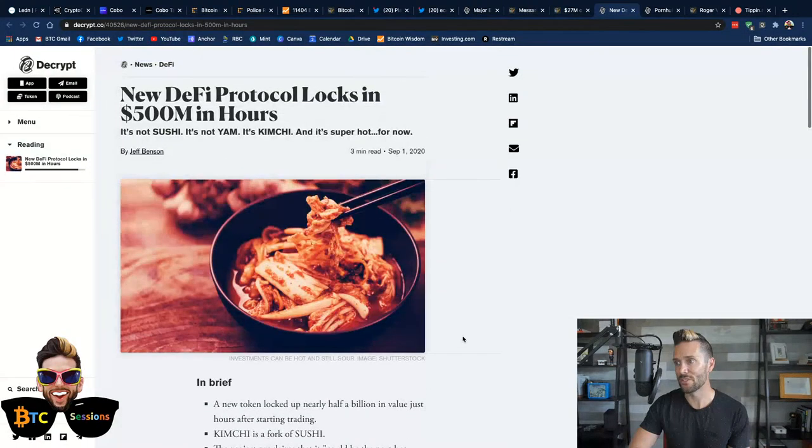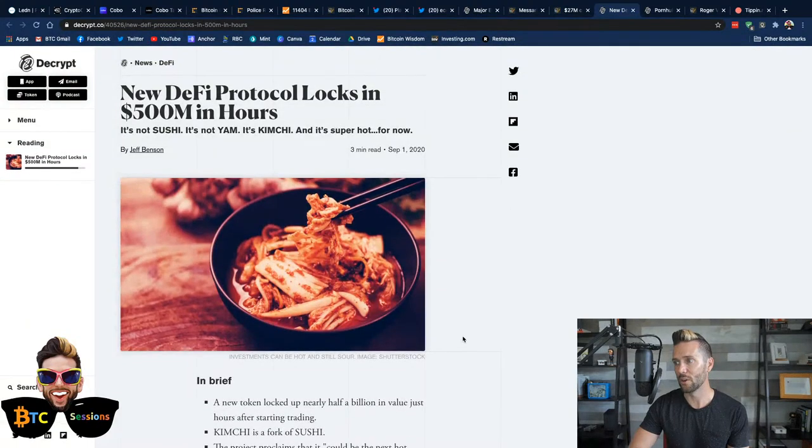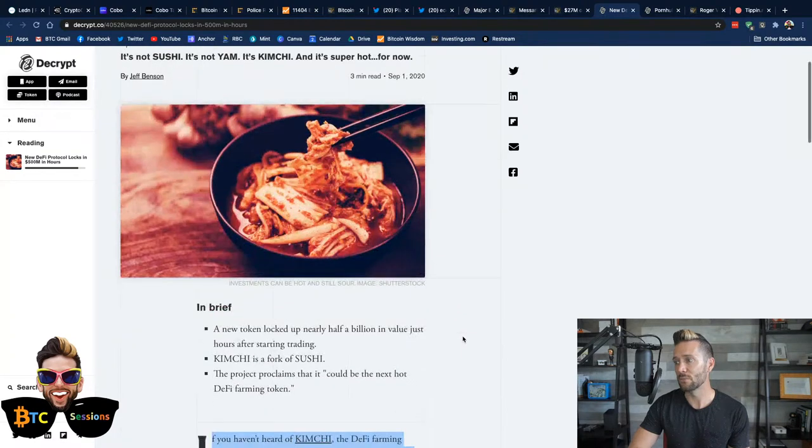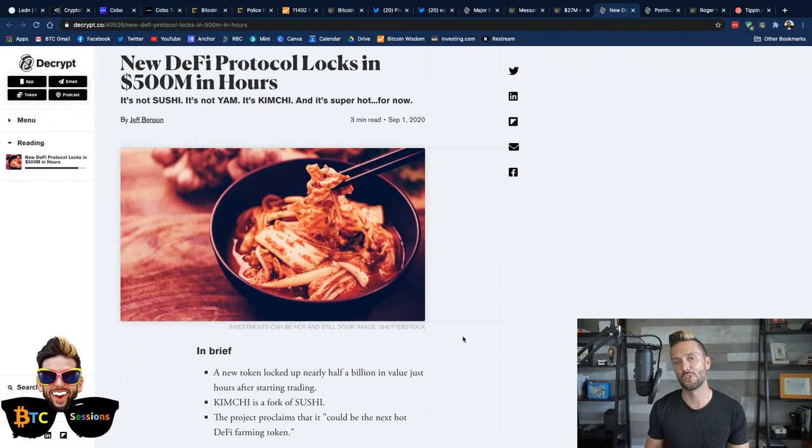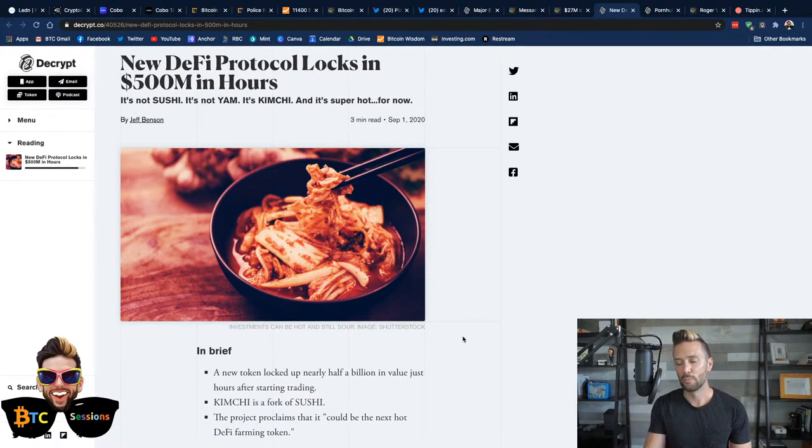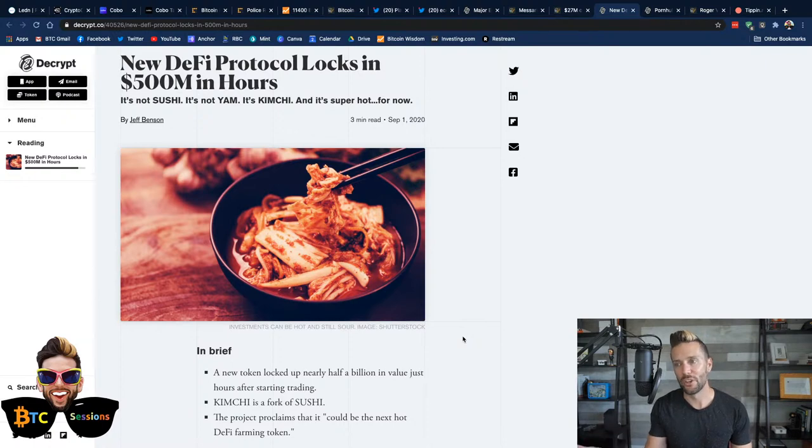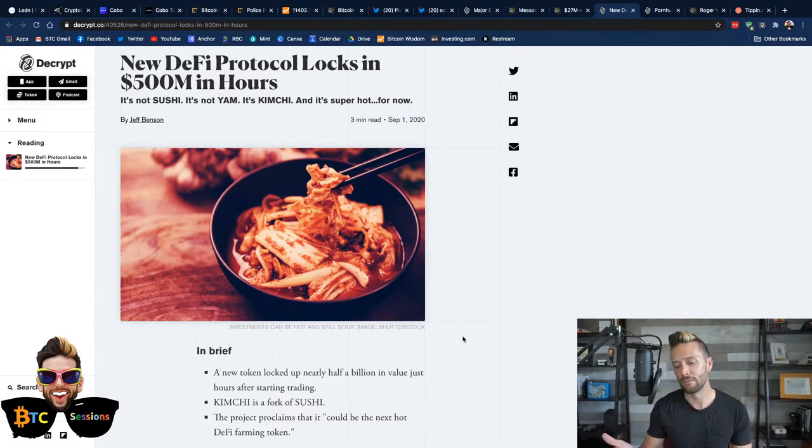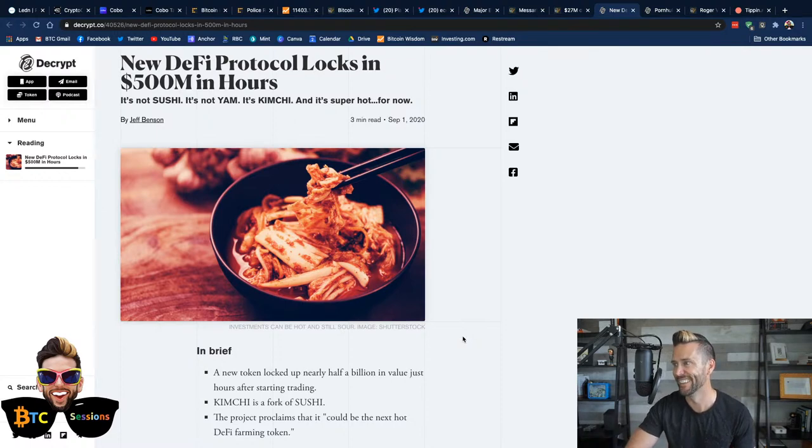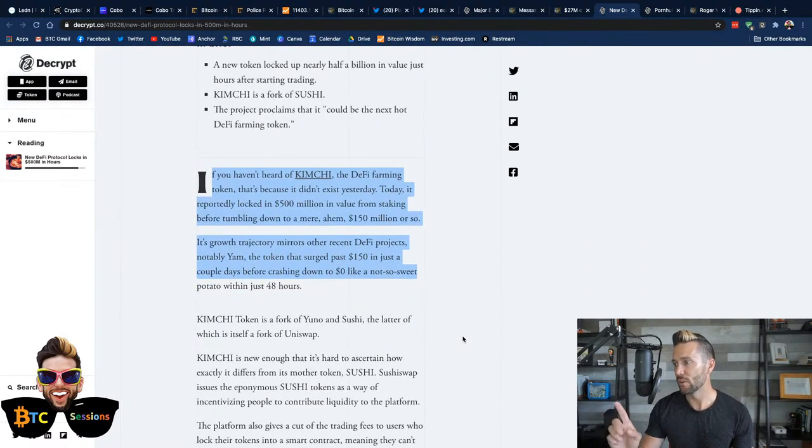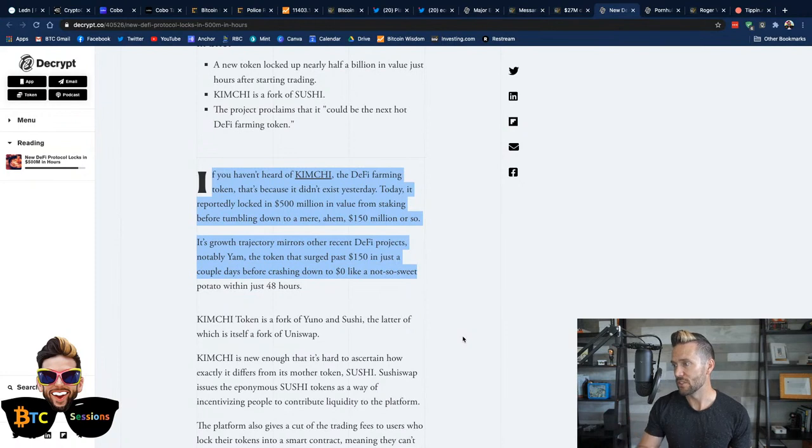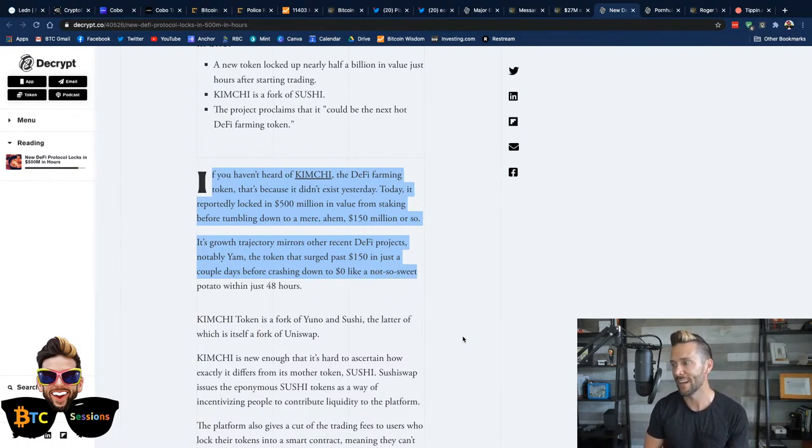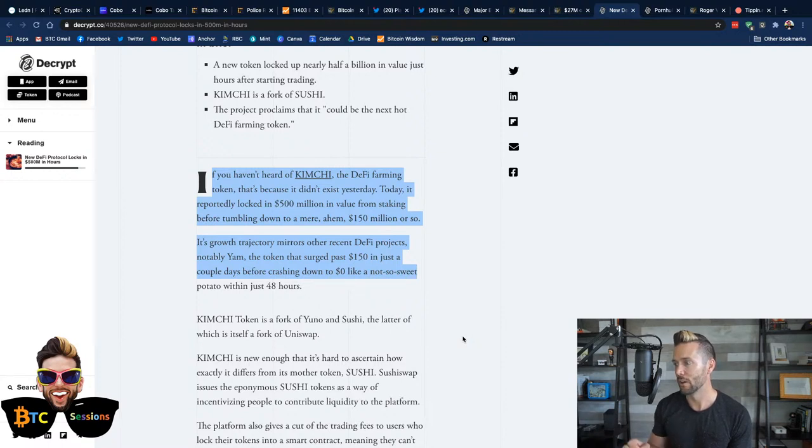And furthermore, there's another one called, it's Kimchi. People are just slapping stupid names on these things and people are buying them. They're like forking the protocols. It's like when Bitcoin cash forked and people thought it was valuable and then Bitcoin gold forked and people thought it was valuable. And then eventually the fad faded and everybody realized none of it was valuable. So anyways, reading here, if you haven't heard of kimchi, the DeFi farming token, that's because it didn't exist yesterday. Today, it reportedly locked in $500 million in value from staking before tumbling down to a mere $150 million or so.